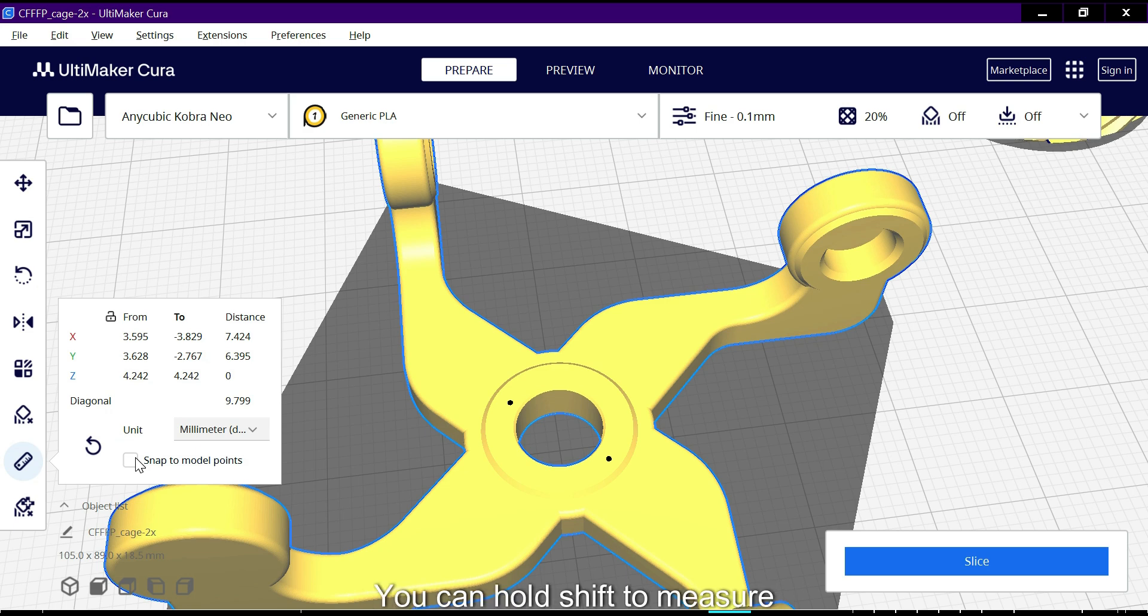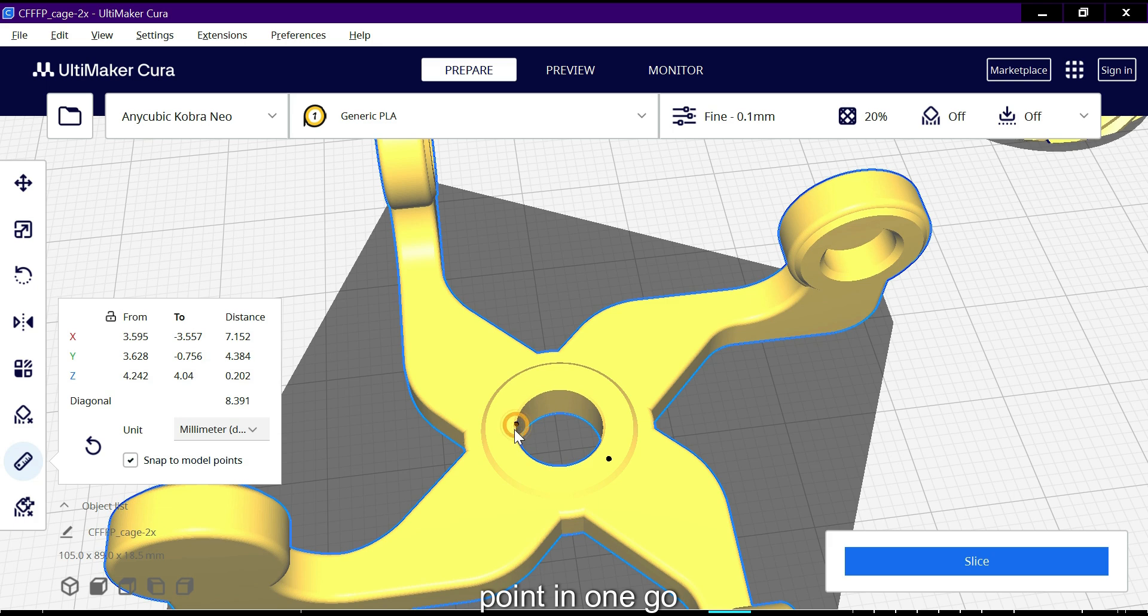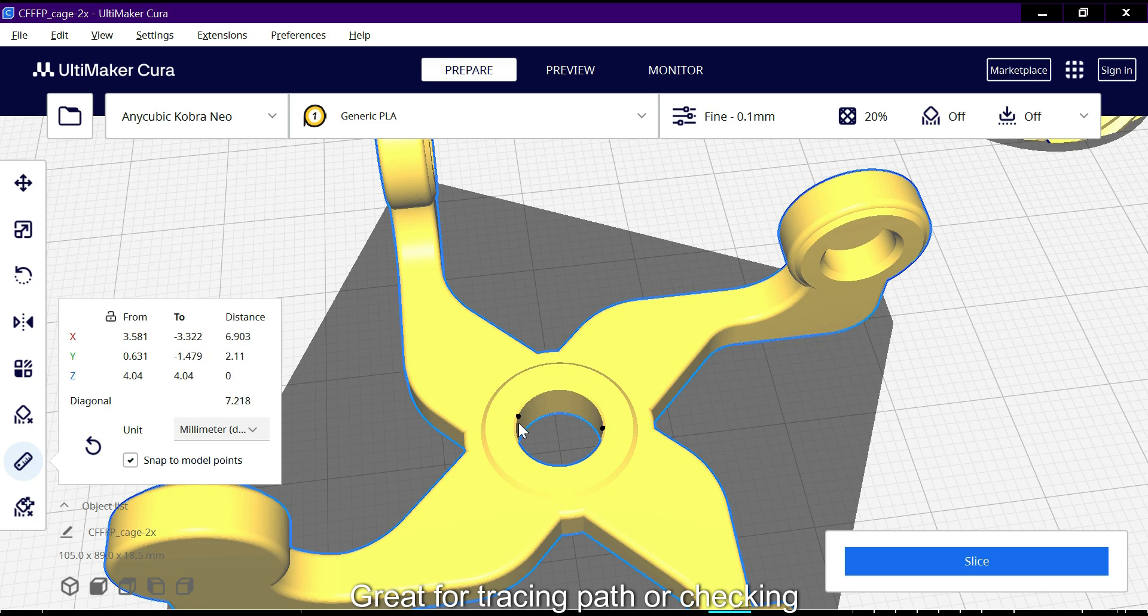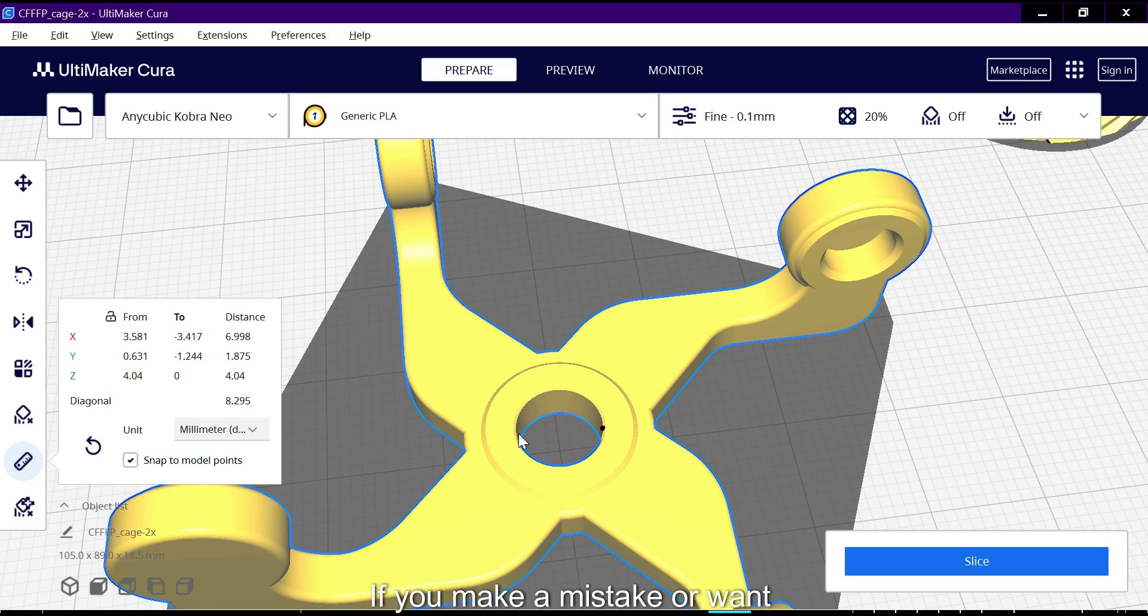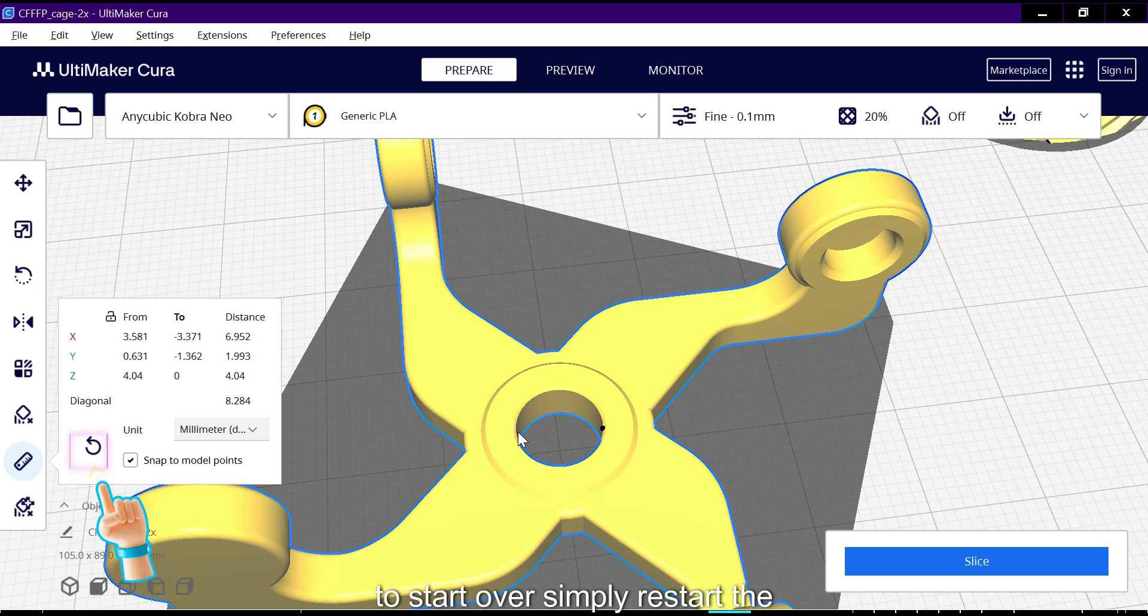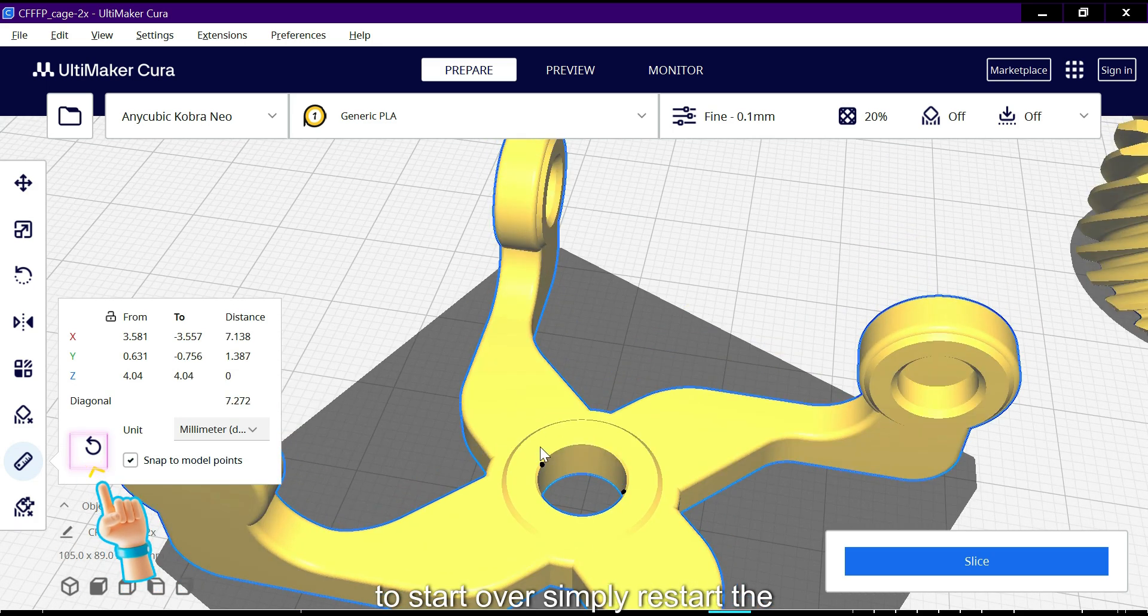You can hold shift to measure multiple points in one go, great for tracing paths or checking multiple dimensions quickly. If you make a mistake or want to start over, simply restart the tool.